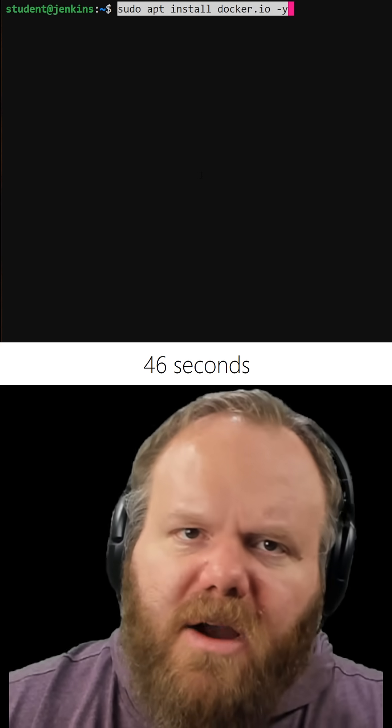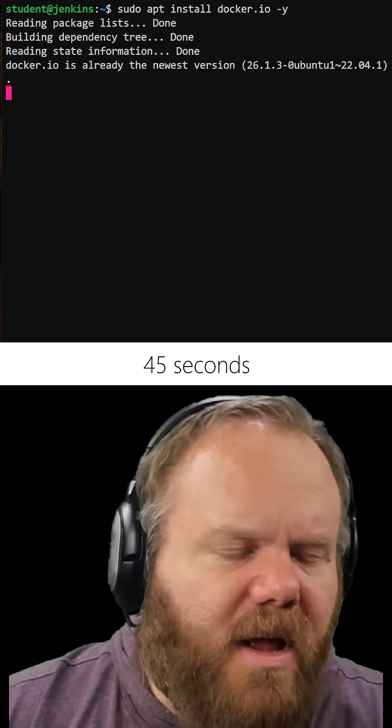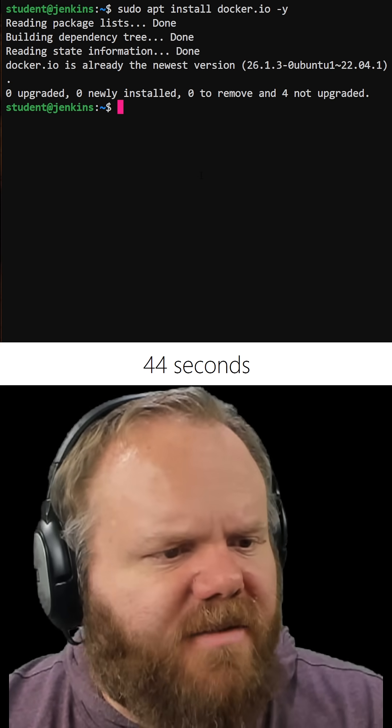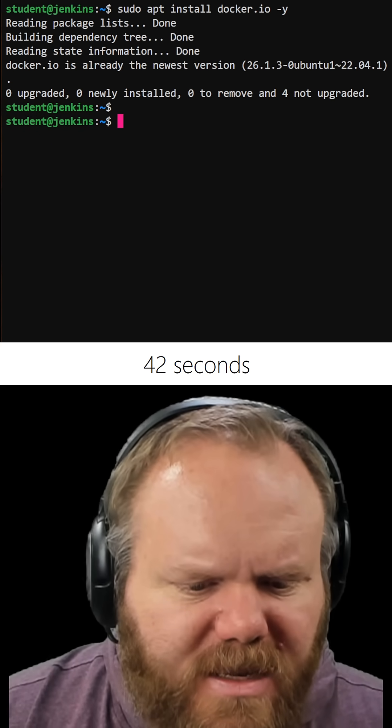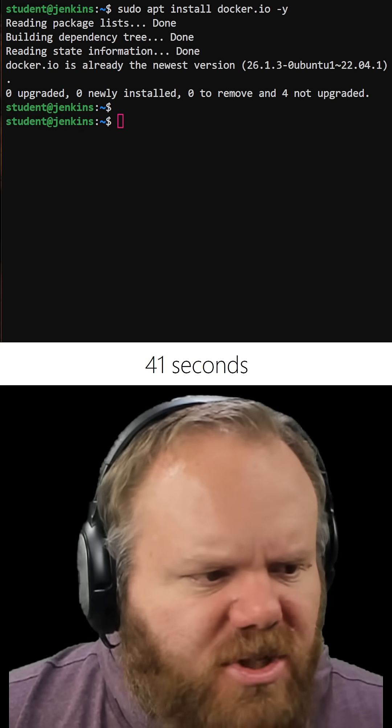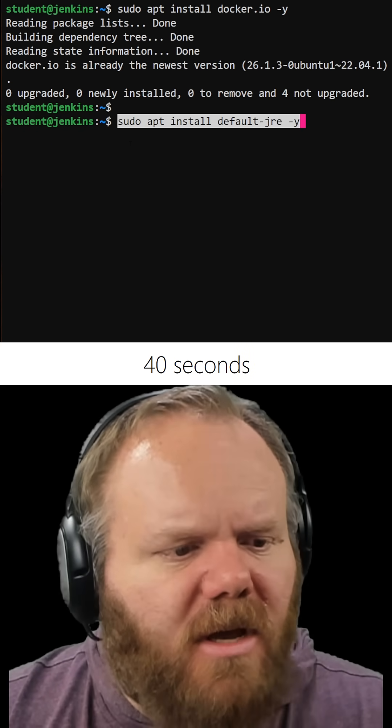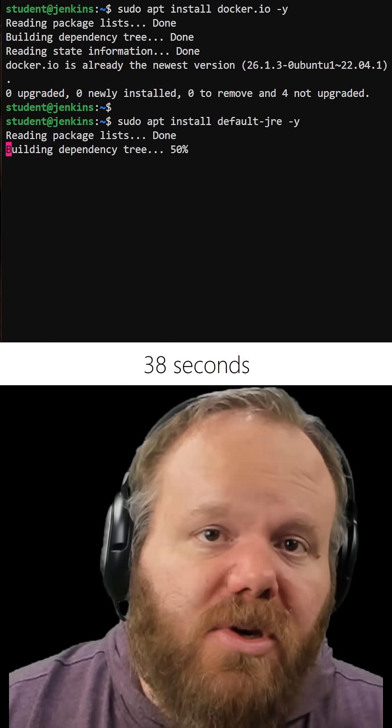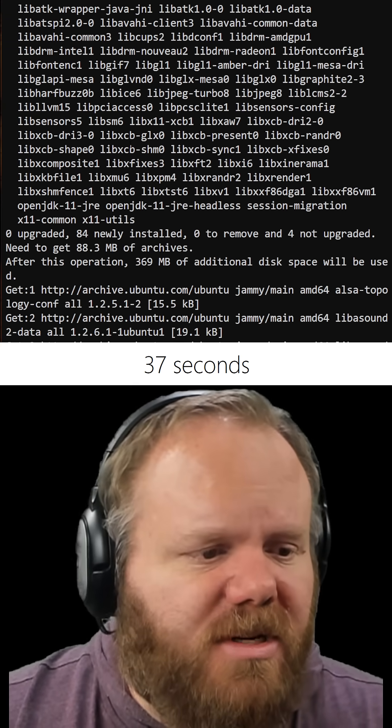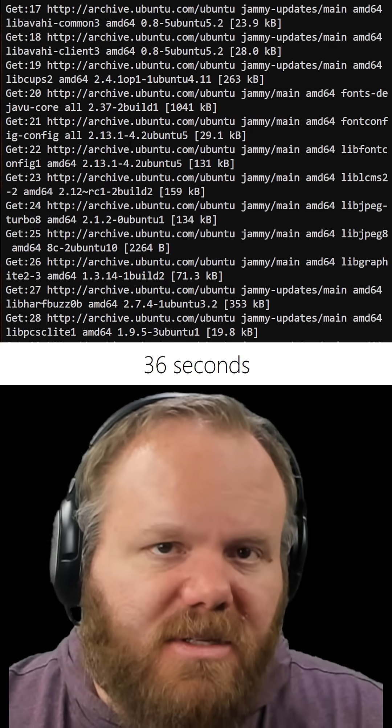You need Docker to run Jenkins inside a container, so make sure that is installed. Jenkins also runs on Java, so make sure you have the latest version installed as well.